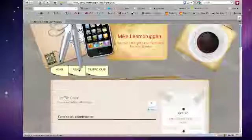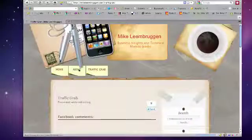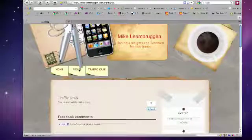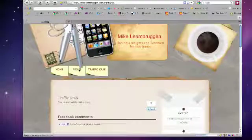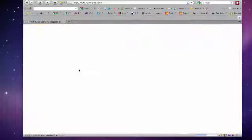Once this page loads, it's actually going to redirect through my affiliate link and it's going to go straight to traffic grab.com.